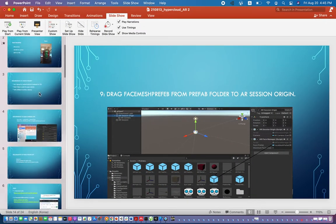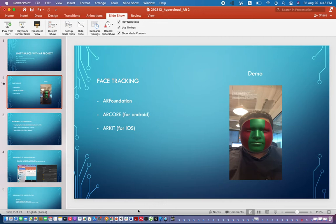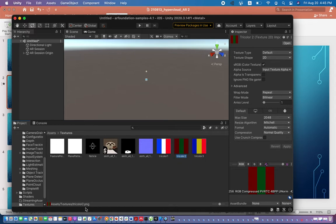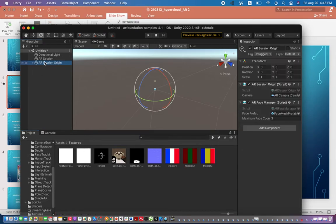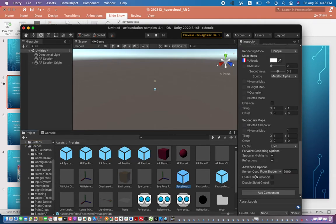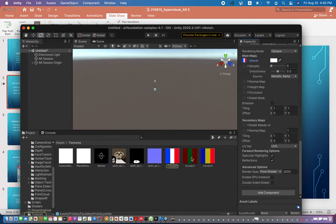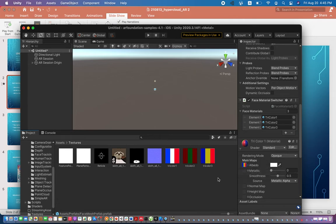If you know Photoshop, you can create your own textures — they are just PNG files. You can see the texture I used. To change the material, go to AR Session Origin, click the Face Mesh prefab, scroll down, and drag and drop a different prefab material. It changes easily — it's not that difficult.